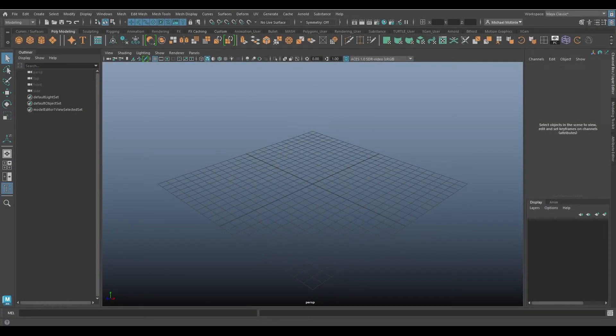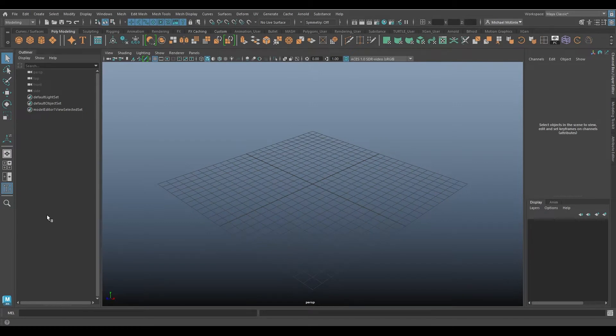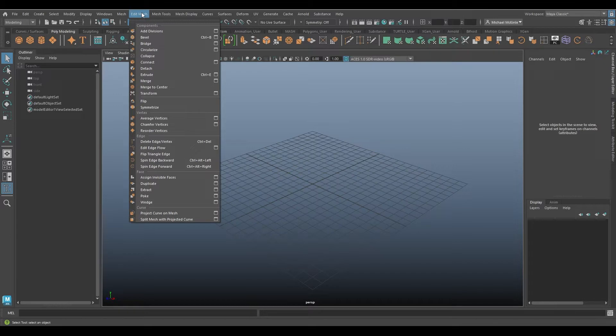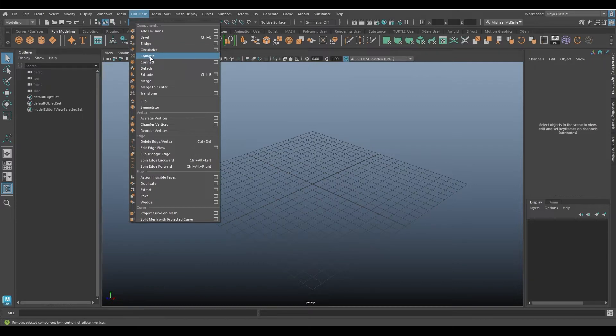Hello and welcome to the Maya Tutorial. This is Michael. In this video I want to go to the Edit Mesh menu. We've been recently focusing on the Mesh menu, but now I want to go back to the Edit Mesh menu a little bit and look at Collapse.